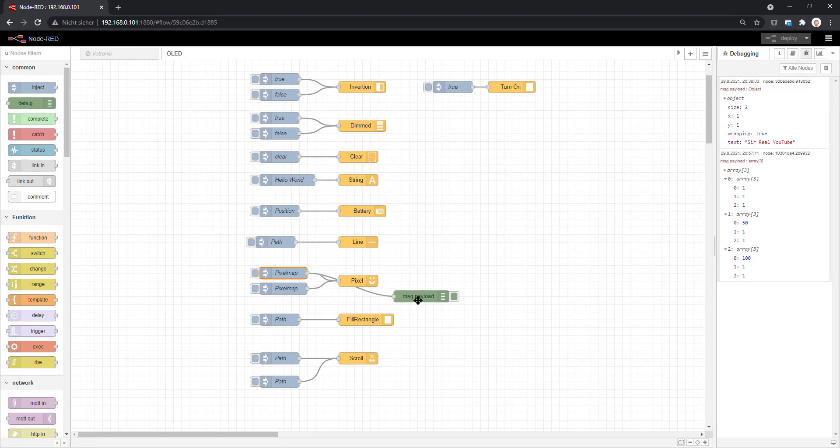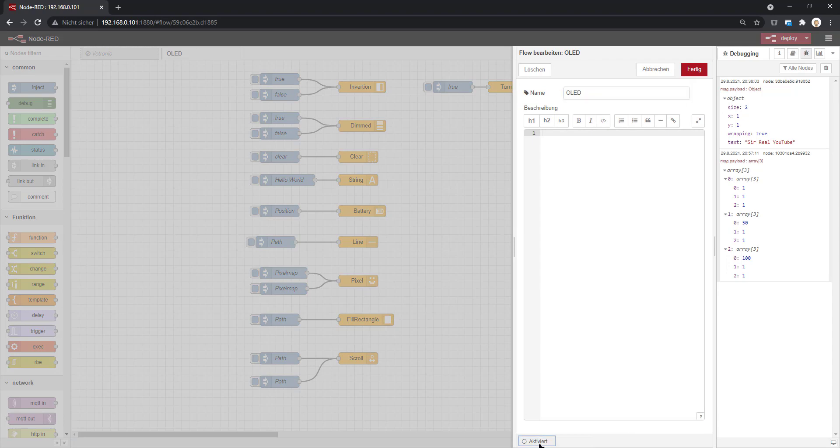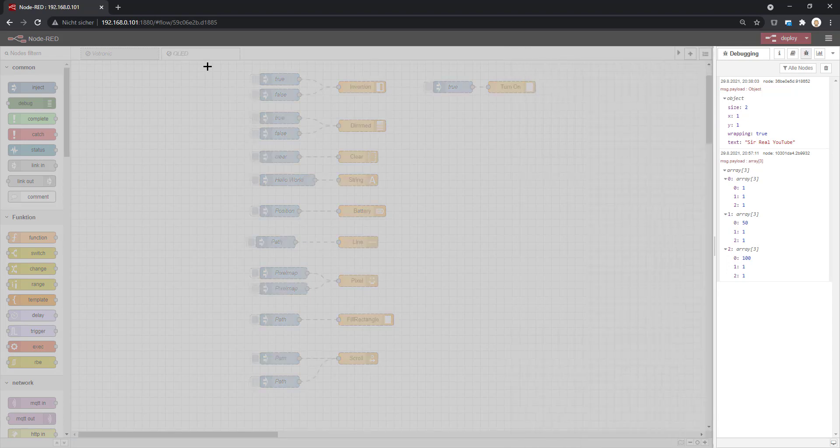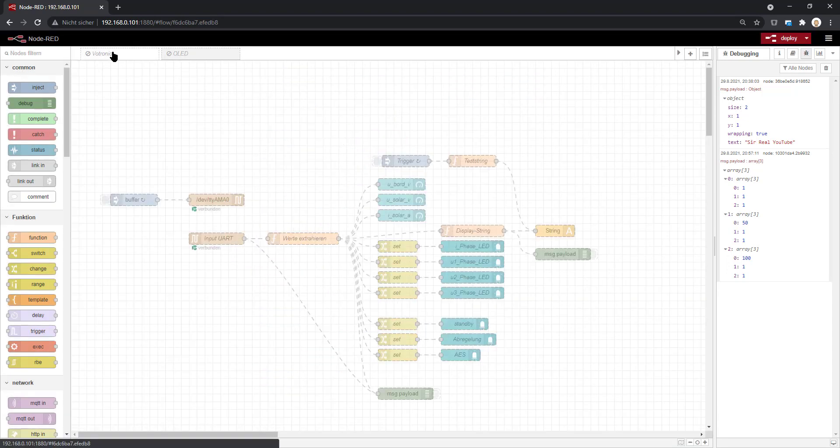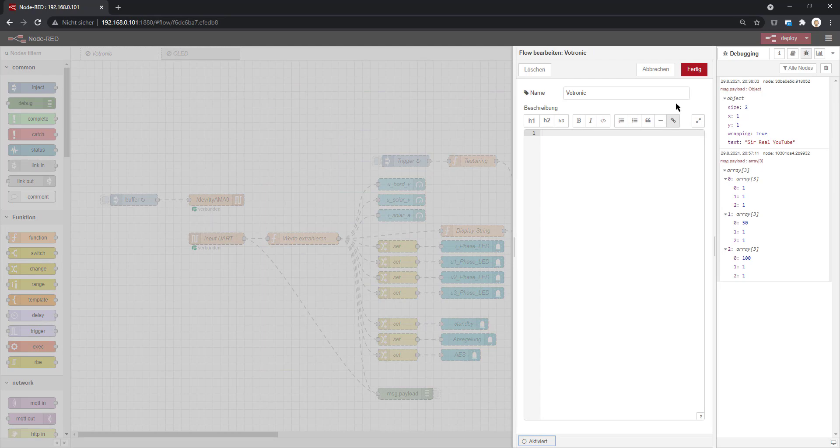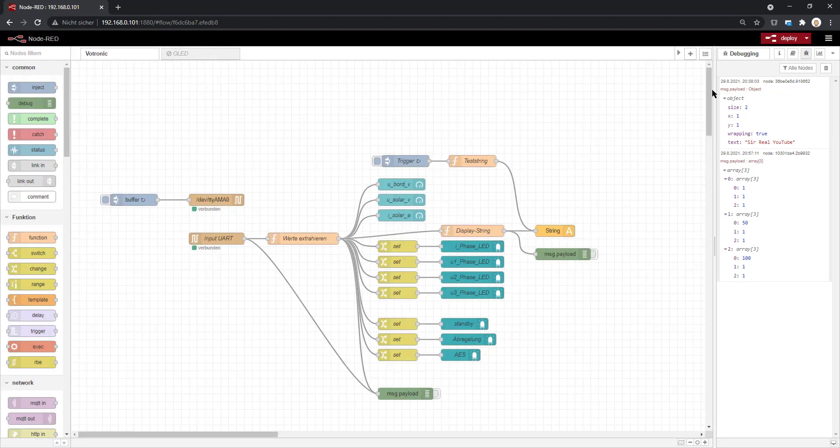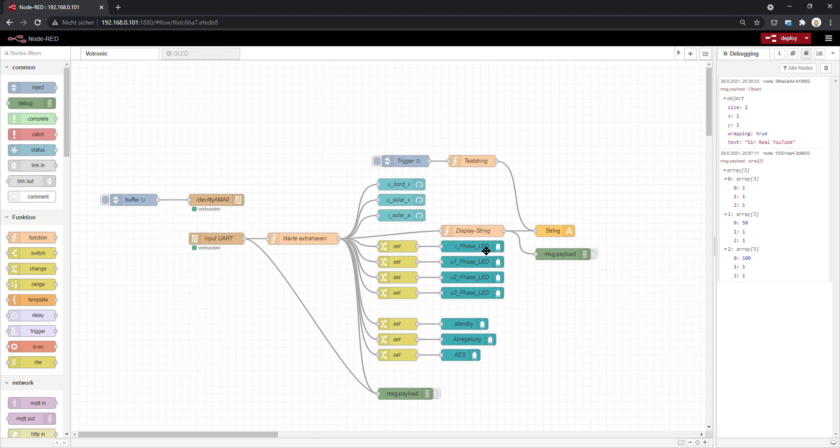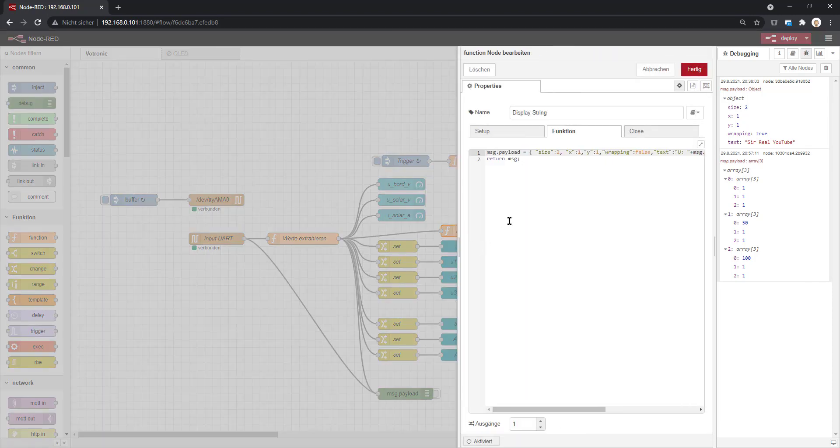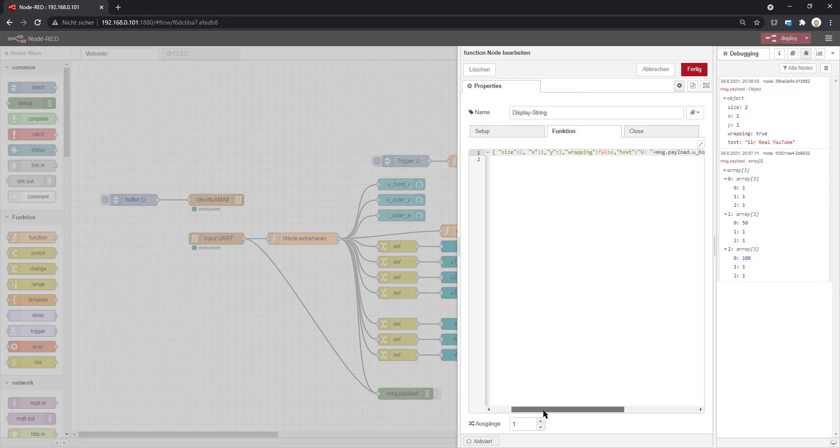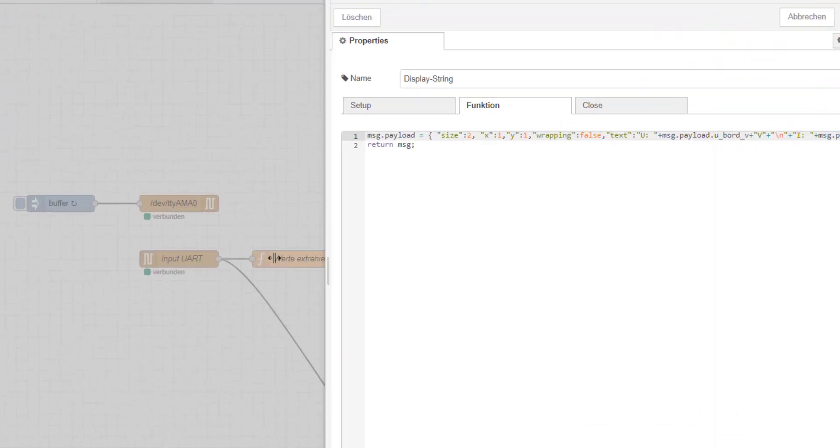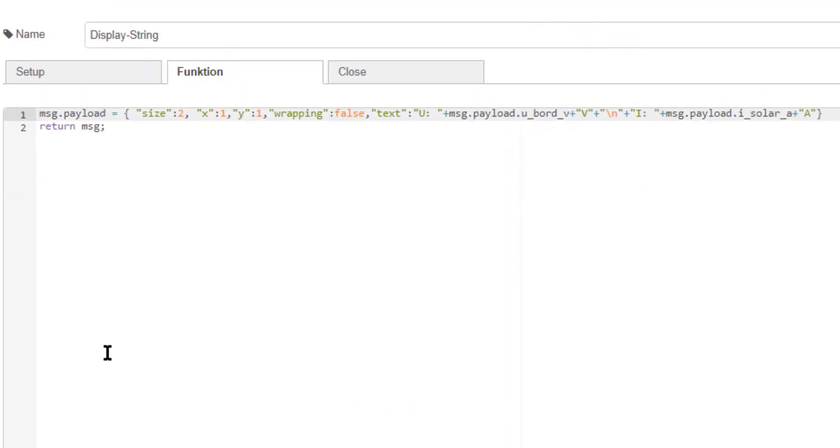Let's now switch over to our Votronic example from last time. I just want to show you that you can create easily a display string which is sent to the OLED display module. We will take the voltage and the current which we read out last time from our Votronic module.